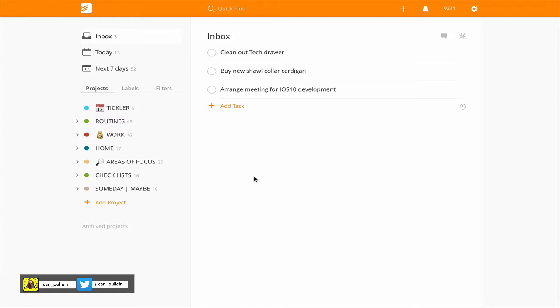This is basically how I would process my inbox at the end of a working day. It usually only takes about 10-15 minutes, depends on how many things I've actually collected in my inbox during the day. So let's get straight into this.